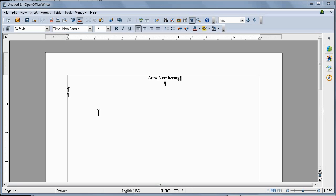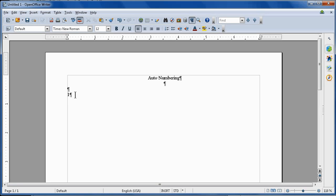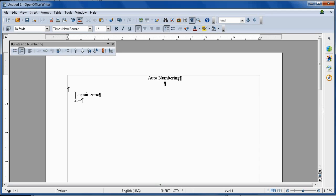a number, one period, space, and you see it automatically started this. As soon as I hit enter, it indented everything. And it's really cool.